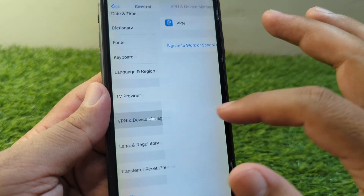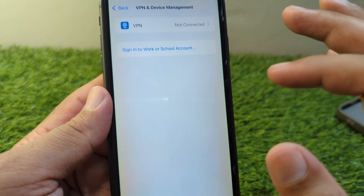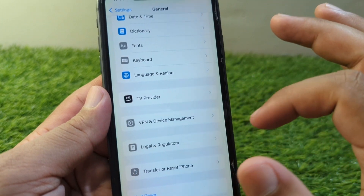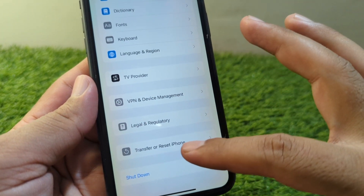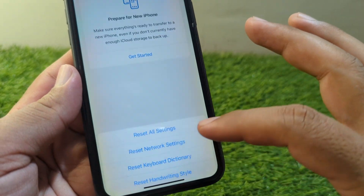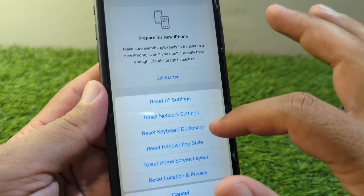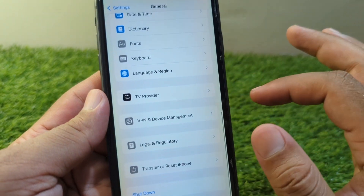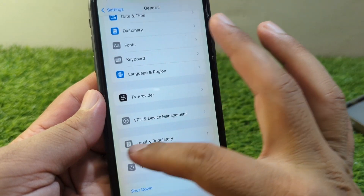After this, go back and tap on VPN & Device Management and make sure there is no connected VPN on your device. Then go back, tap on Transfer or Reset iPhone, tap on Reset, and reset the Network Settings of your device. Check if the problem is fixed.